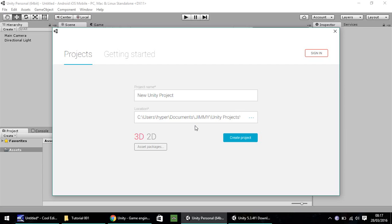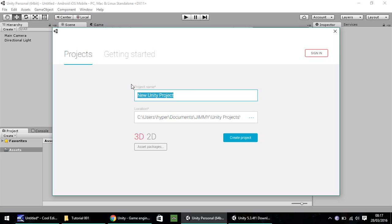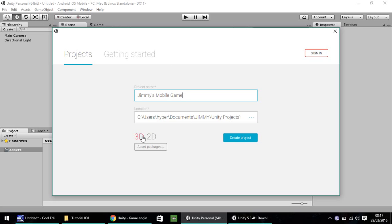Once you've downloaded the Unity game engine for the first time, you should be presented with this screen. Call your game whatever you want. I'm going to call it Jimmy's Mobile Game and save it where you want. Keep it on 3D for now because although it is going to be 3D, it's still going to be 2D, but you'll see what I mean as we go on. Once you're done, click on create project.